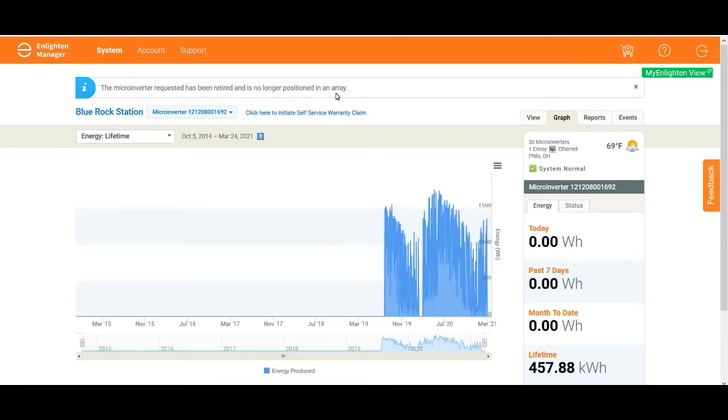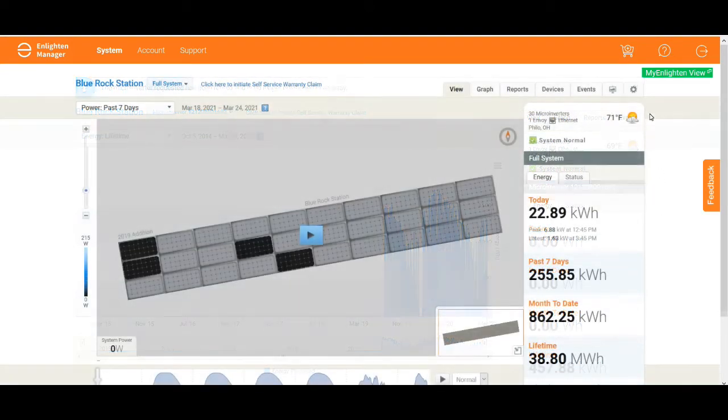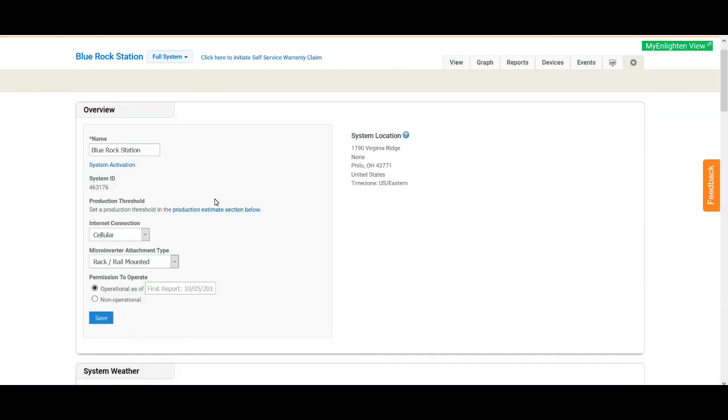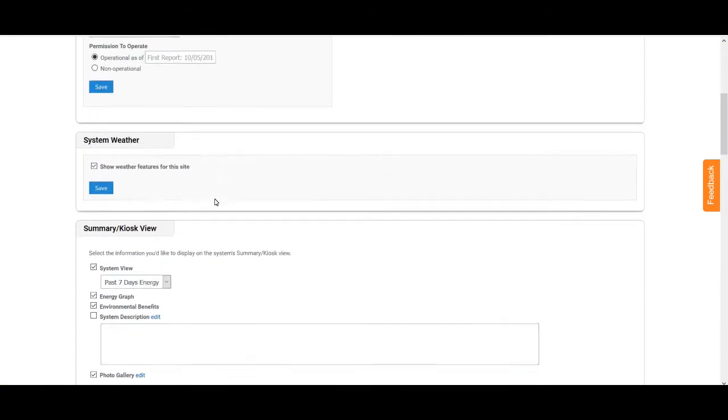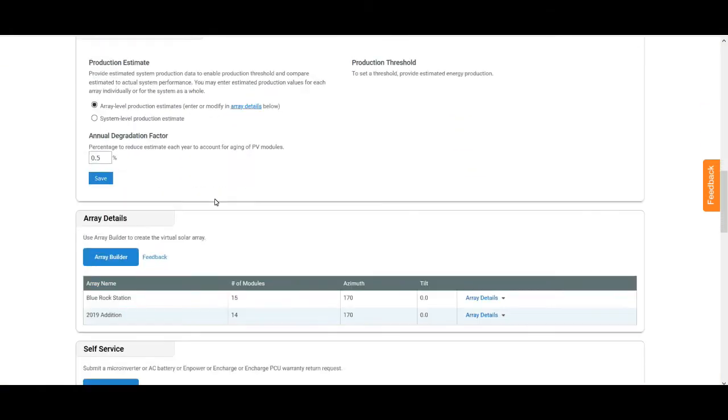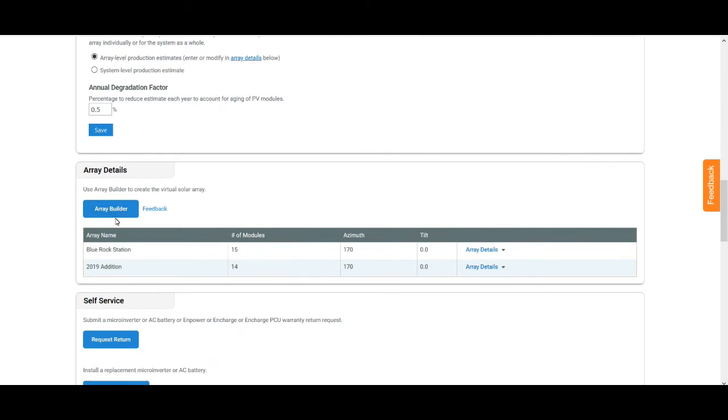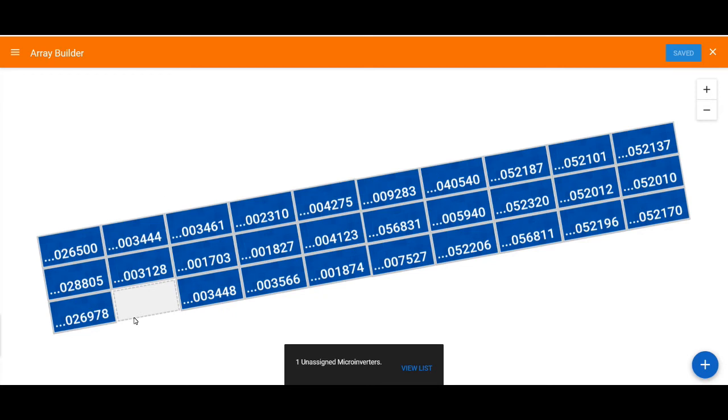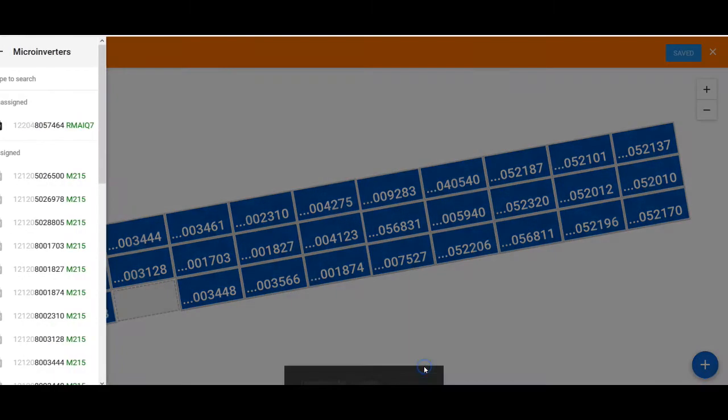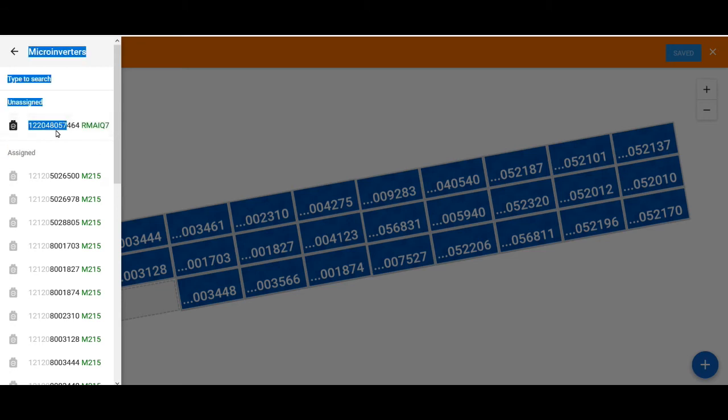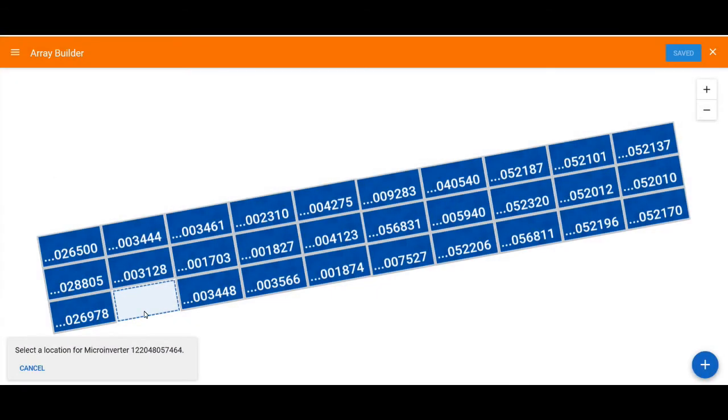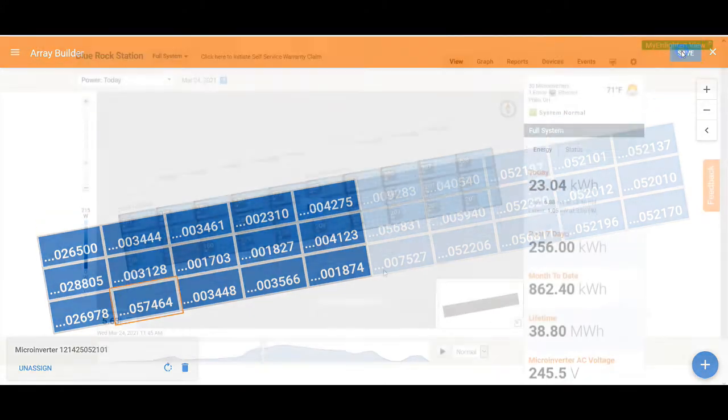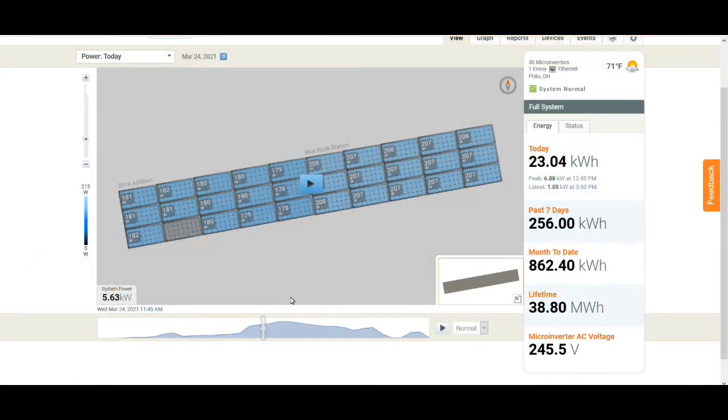Now I need to go in and assign the new one. You go up under settings, you go to the builder, the array builder portion, and then it's going to show you okay there's one missing but there is one that's unassigned. So the new inverter is there - you just simply click on that little icon and then click in the hole there and it will assign that inverter to the array. Now it will start generating and it will start indicating what it's generating.